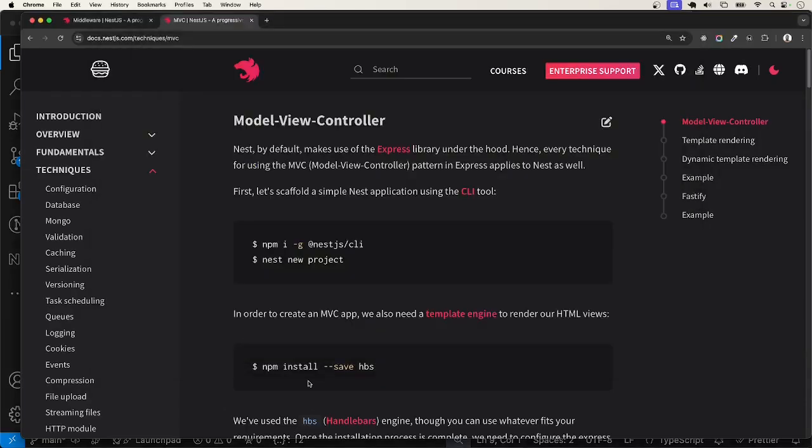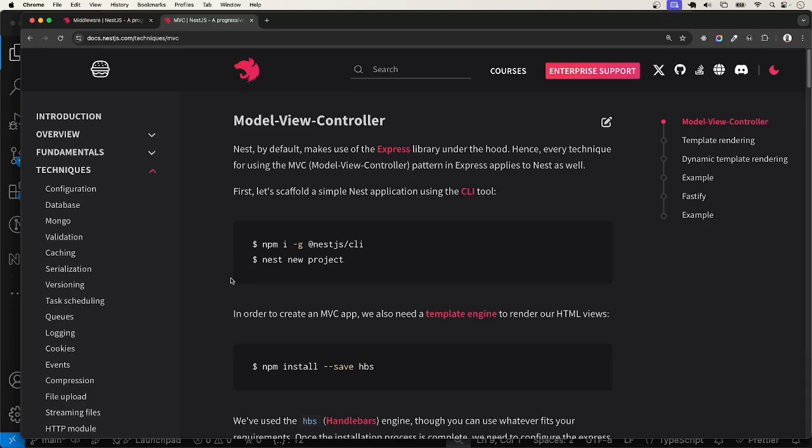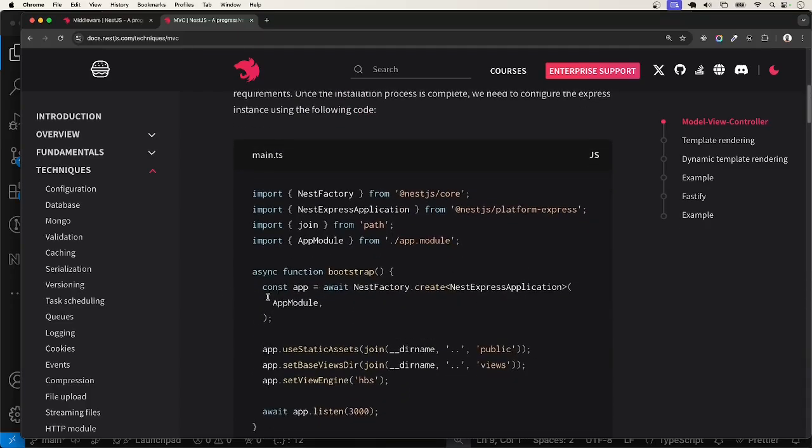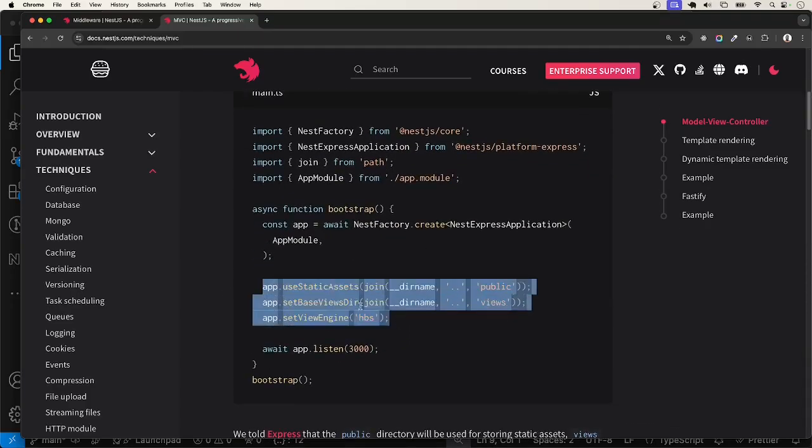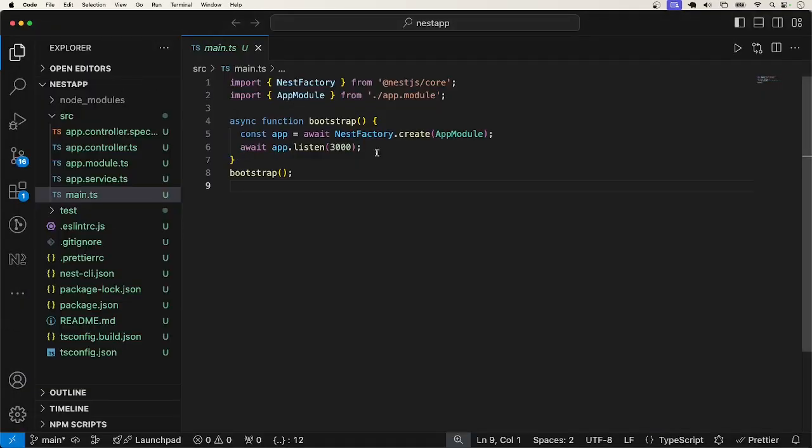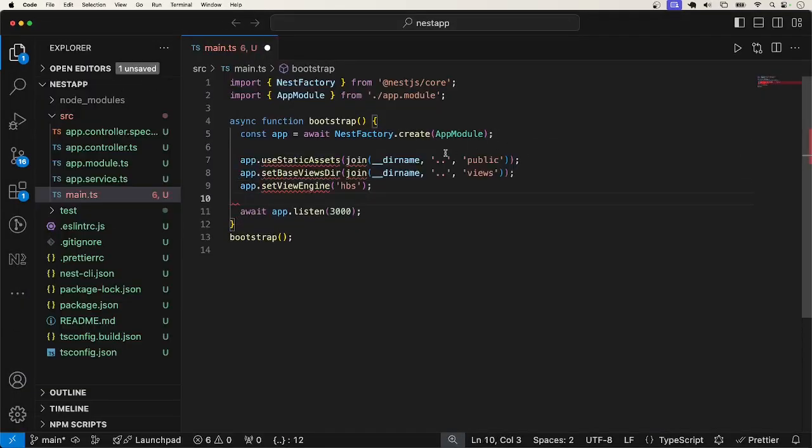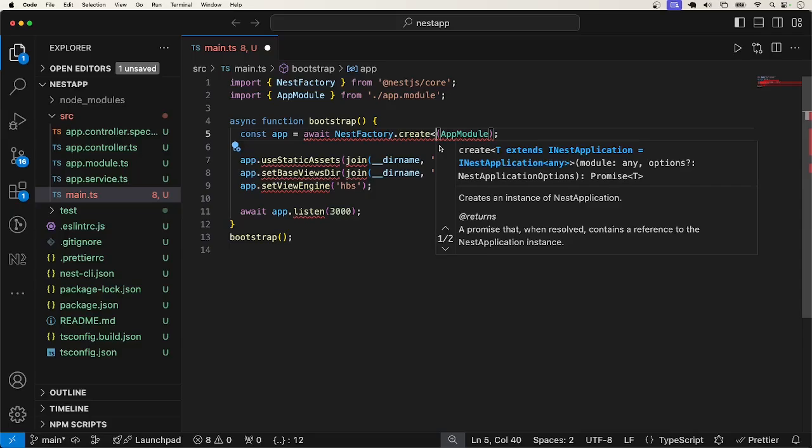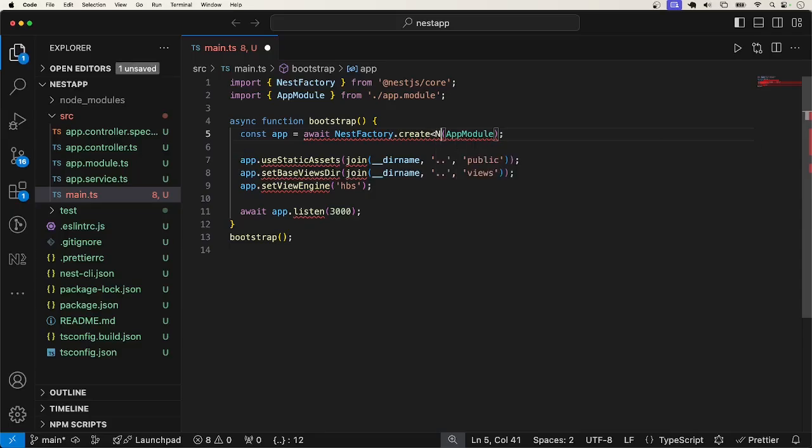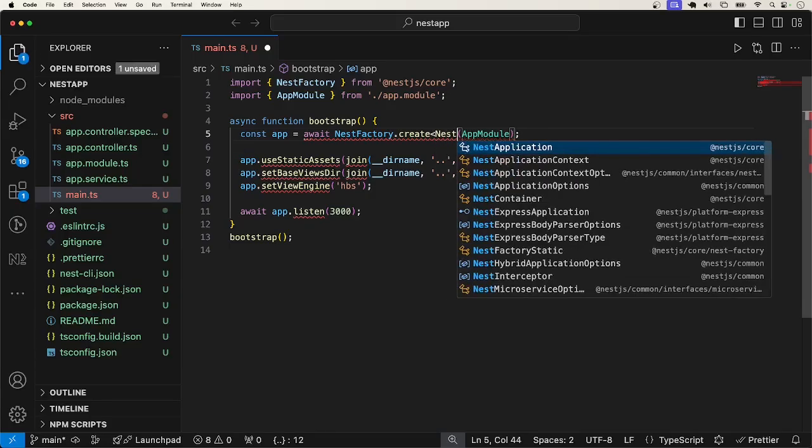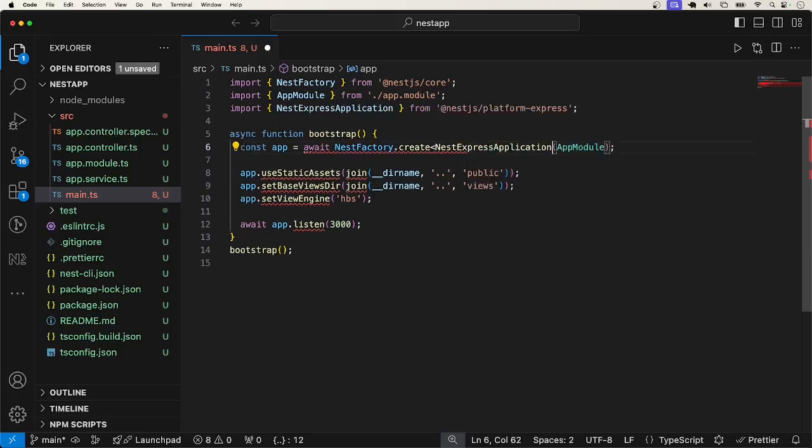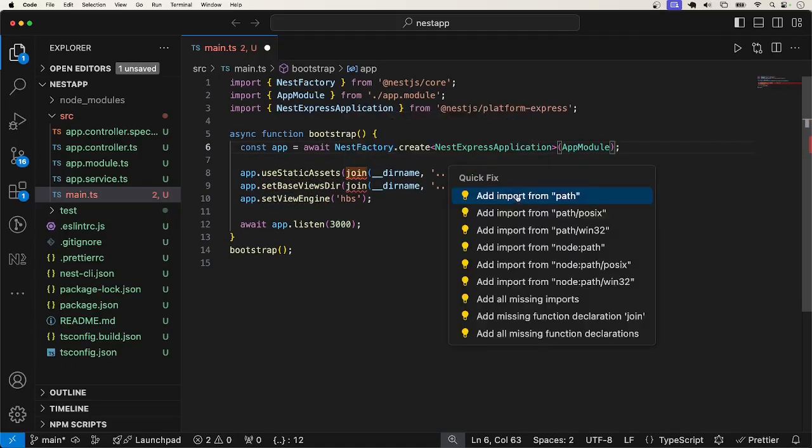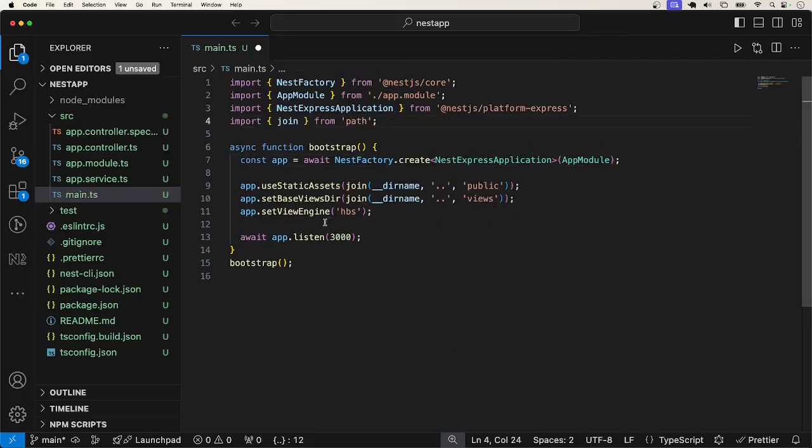The next thing I'm going to do is to tell NestJS where to find the template, that is the view template, and where to find the static assets like images, CSS, whatever. To do that, we go to main.ts actually. Head over to main.ts and paste this. I'm going to tell it just to give it a hint that this is Express application. So I'll say NestExpressApplication. And then import join from path.